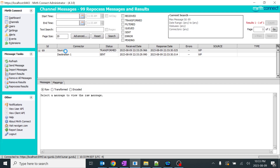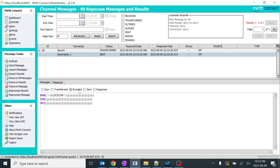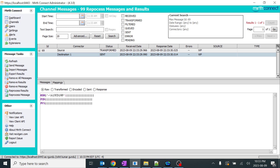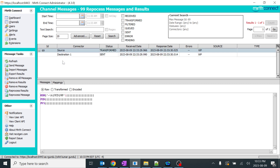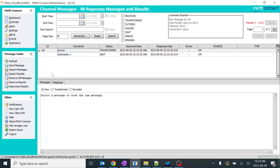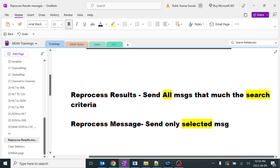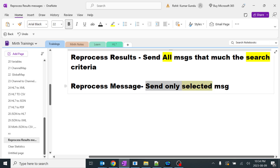Now we are focusing on reprocess message and results. We will double-click on it. Here we can see the source and the destination, and there is no transformation — everything is same and simple. In the PID there are no values. To understand it better, I will do a reprocess message. Even if I don't select anything, it won't show me the reprocess message option. I need to select a message first — that's the only time we will get it.